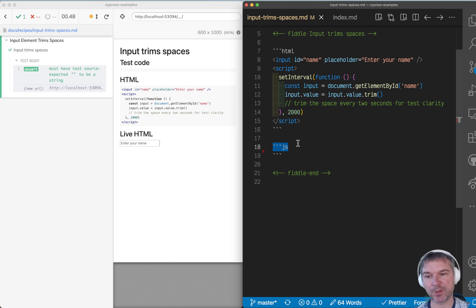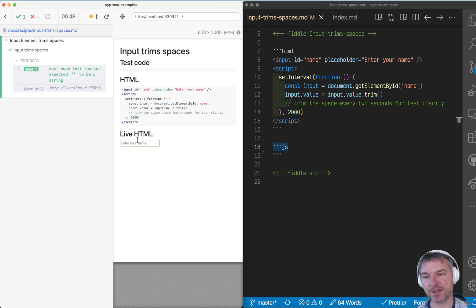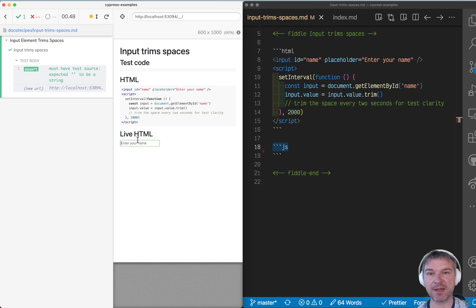Hey, I'm Gleb. Welcome to a quick tip. Imagine I have an application and it automatically trims the spaces around an input string.